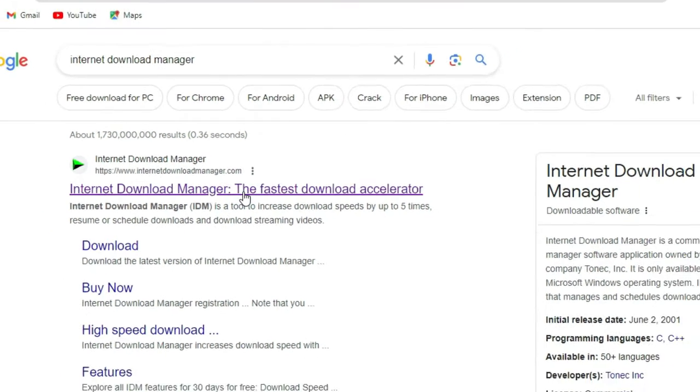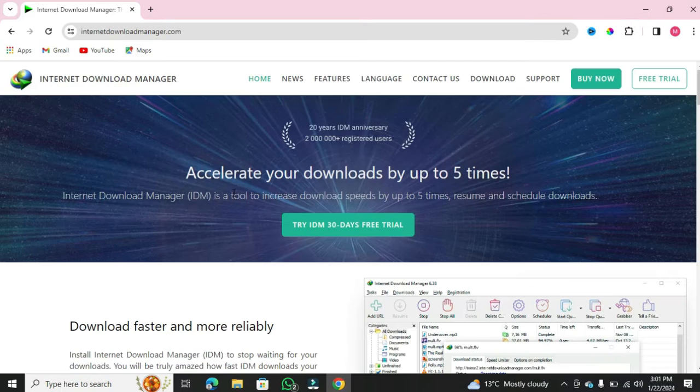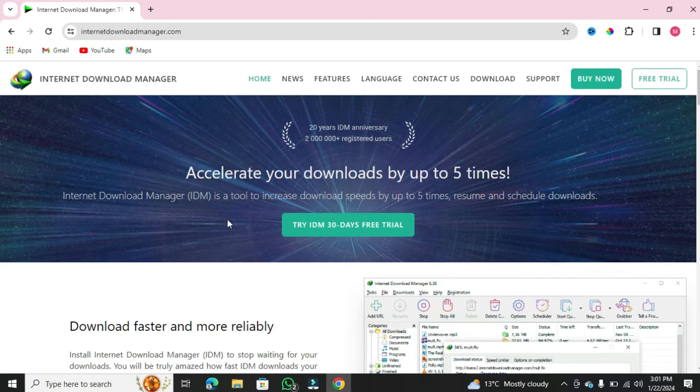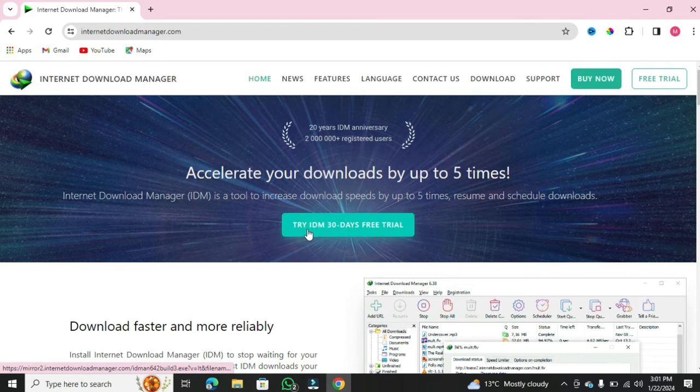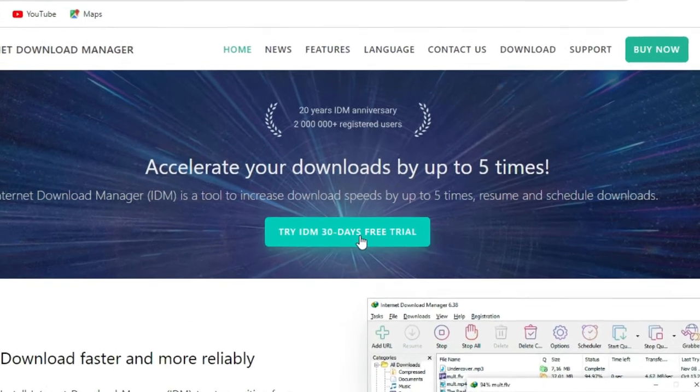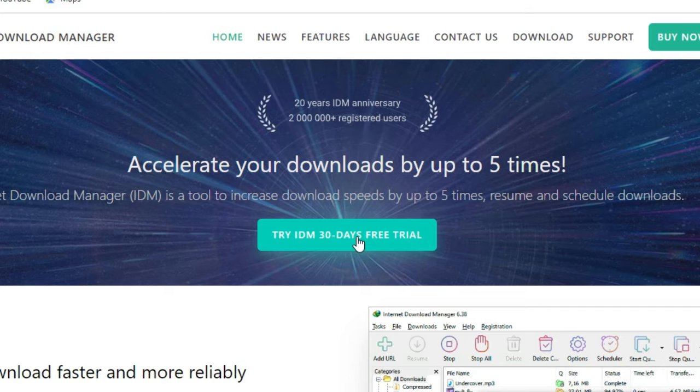Once you're on the official website, you can explore the trial version first to see if it meets your needs. Click on Try IDM 30 Days Free Trial, and the download will start.